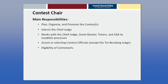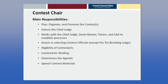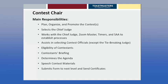The contest chair verifies the eligibility of contestants, provides the contestants' briefing, determines the agenda for online contests, and provides speech contest materials for everybody — including sending all materials to the chief judge so they can distribute appropriate forms to officials. The contest chair is also responsible for submitting the notification of the winner to the next level, and for sending all certificates to participants and winners.